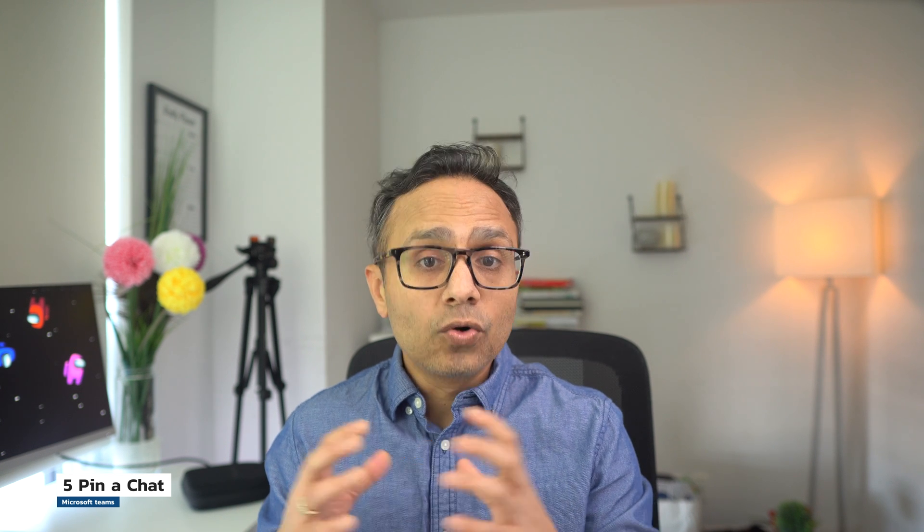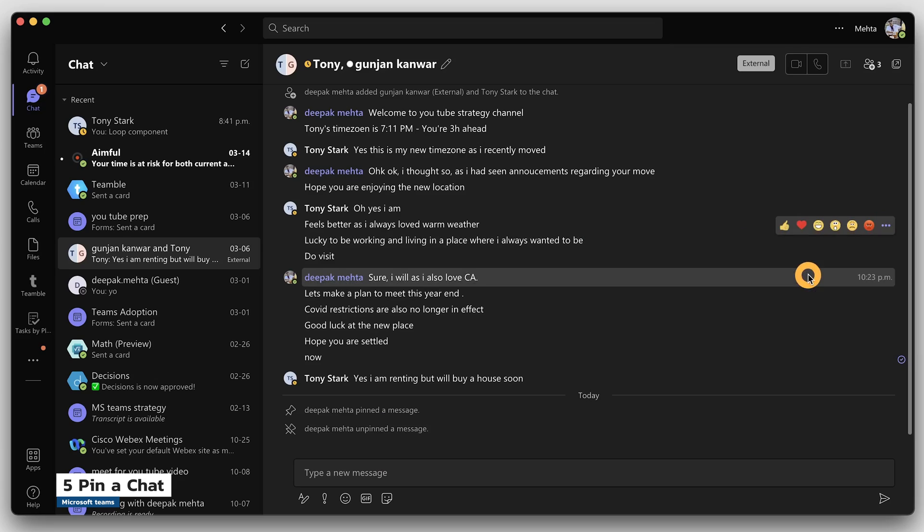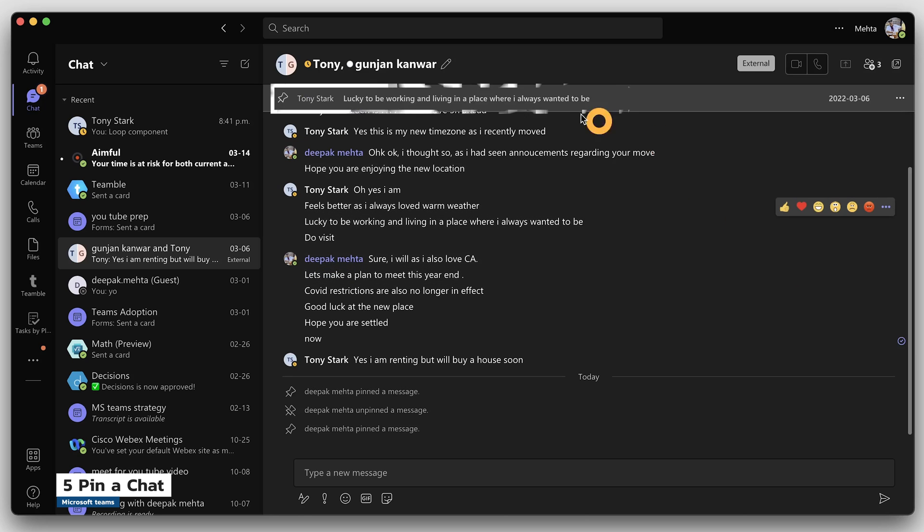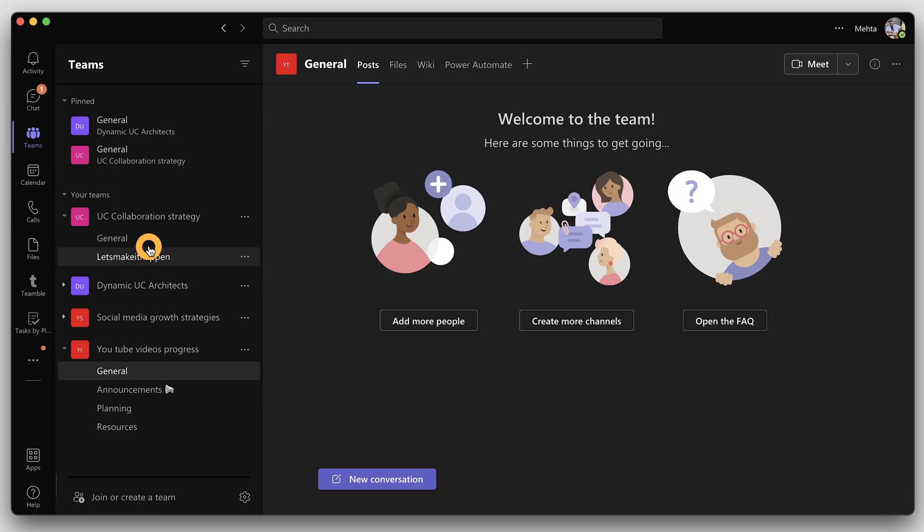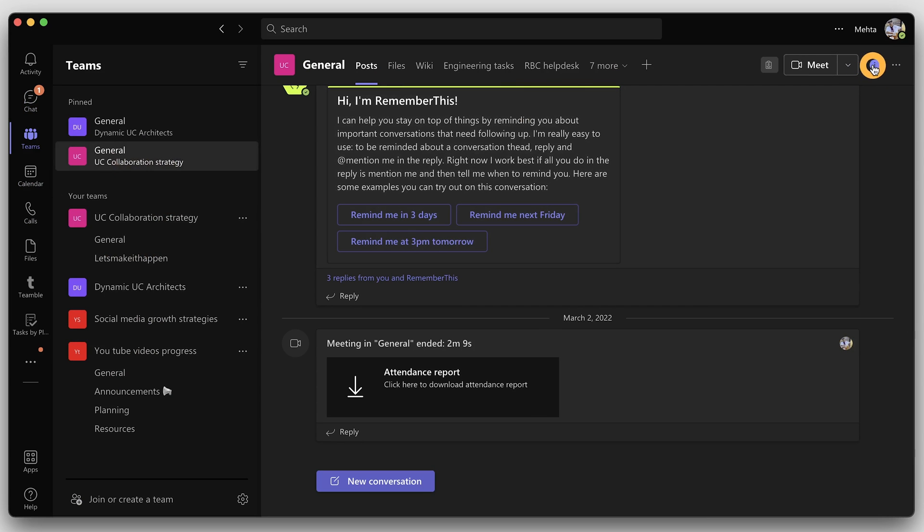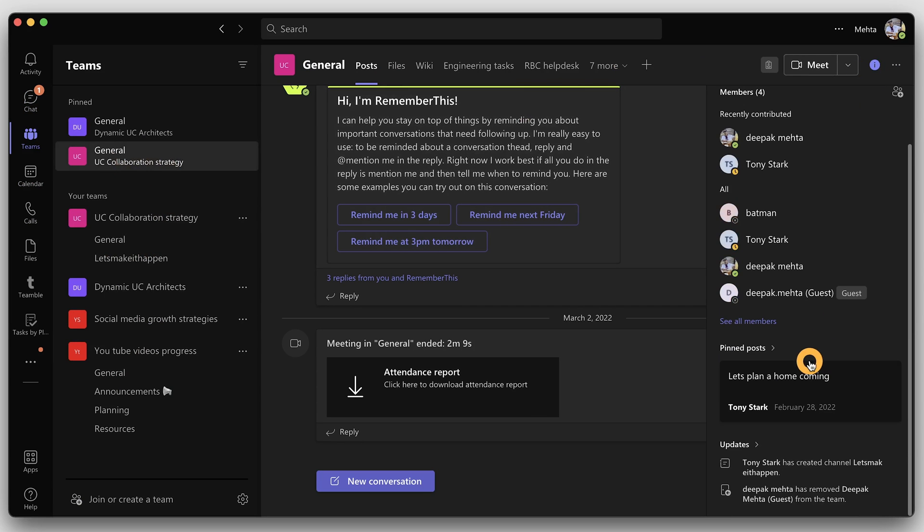Tip number five: if you have an important item or message you want to keep track of, you can now quickly pin a message in one-to-one chat or group chats. Go to a message, click three dots, and choose pin. You will see the pinned message on the top bar if you're in one-to-one chat. For channel chats, you can click the info icon on the top and then scroll down to see your pinned messages.